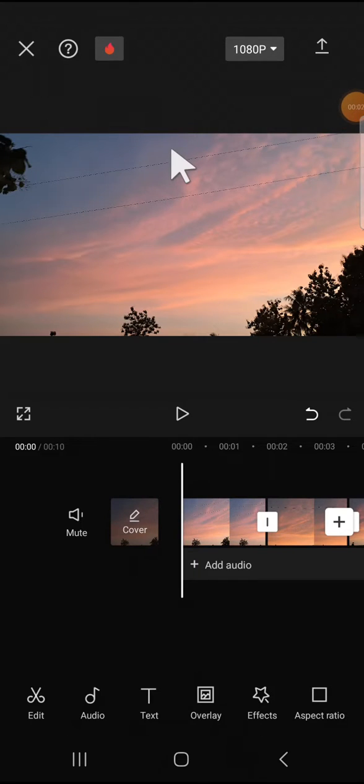Hello guys, welcome back to this channel. In today's video I'm going to show you how we can use the Apply to All feature in CapCut mobile.